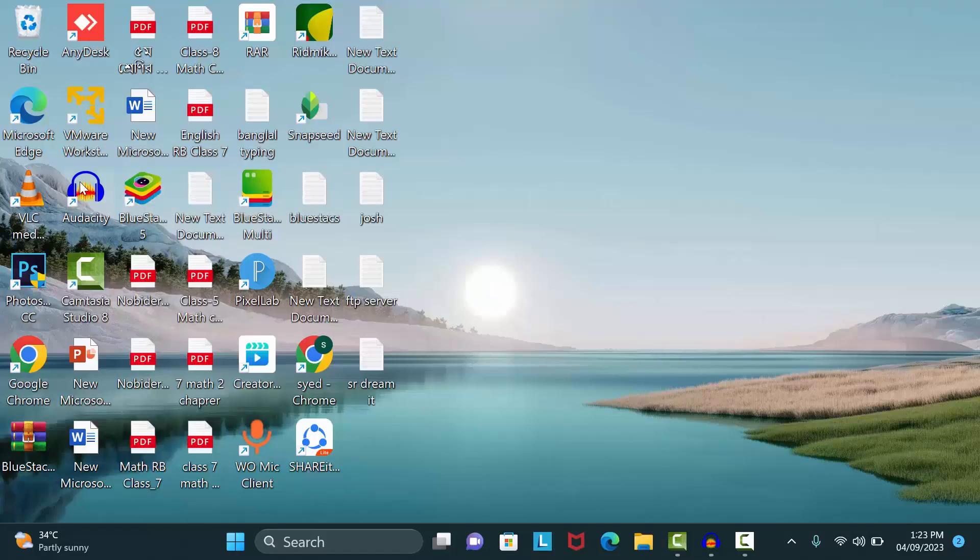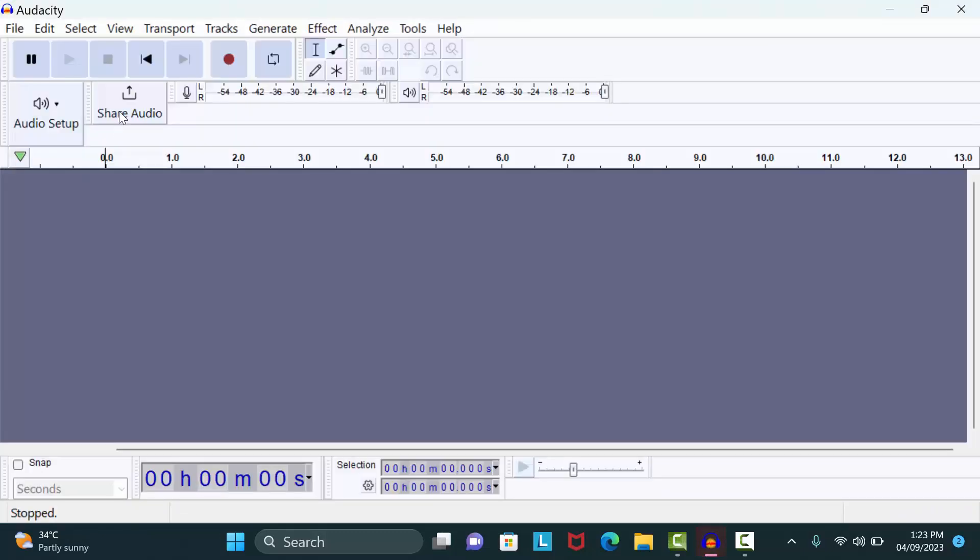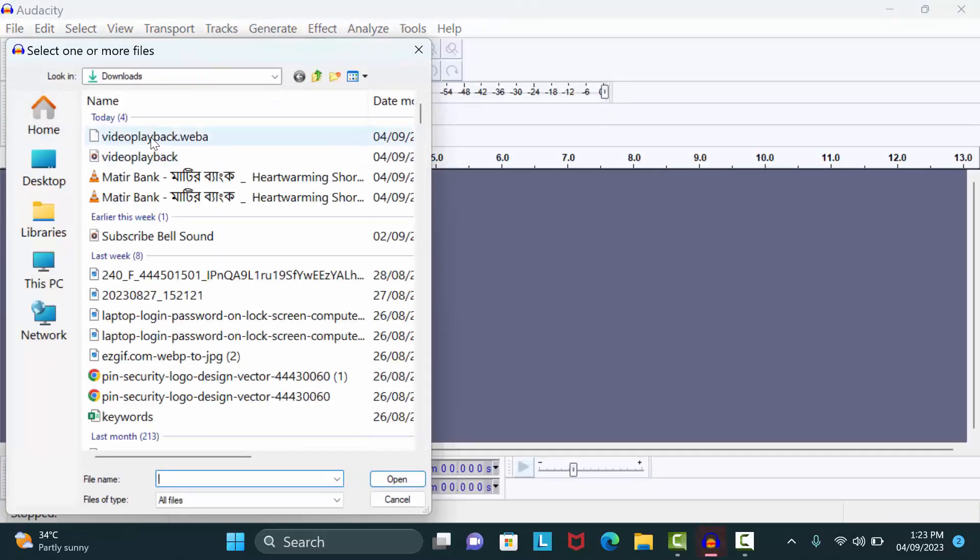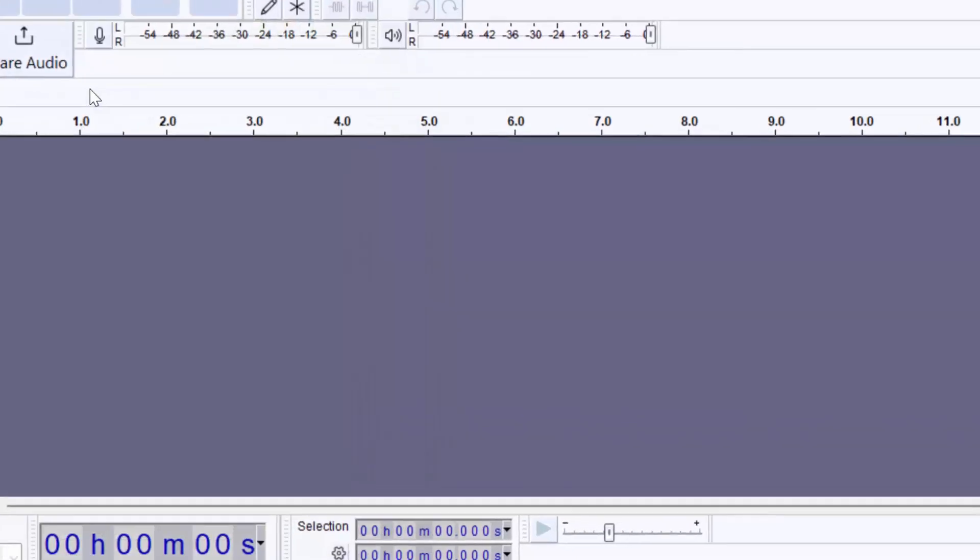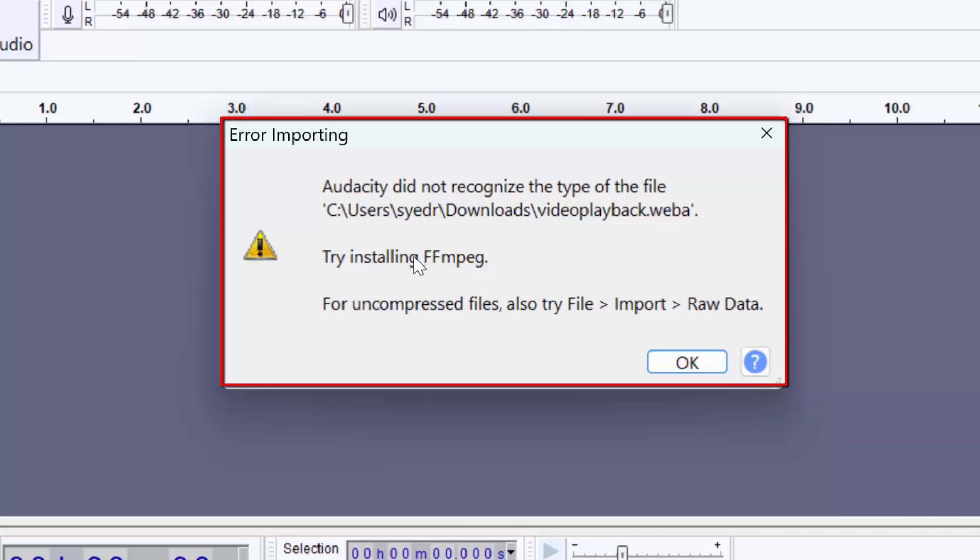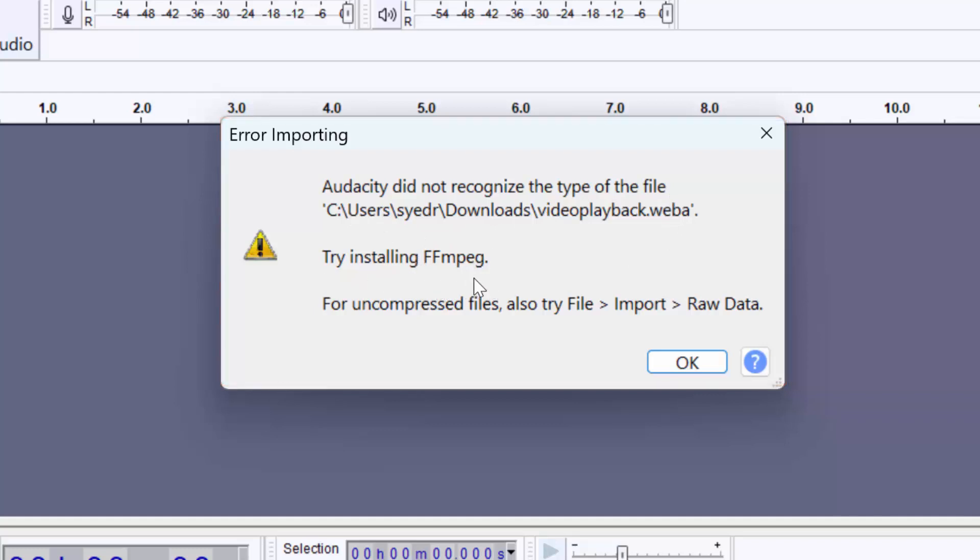First, I will open Audacity. Now if I try to open this WebM file, you can see an importing error: Audacity did not recognize the type of file. It says to try installing FFmpeg. Let's see how we can fix this problem and make Audacity support these types of files. Click OK.